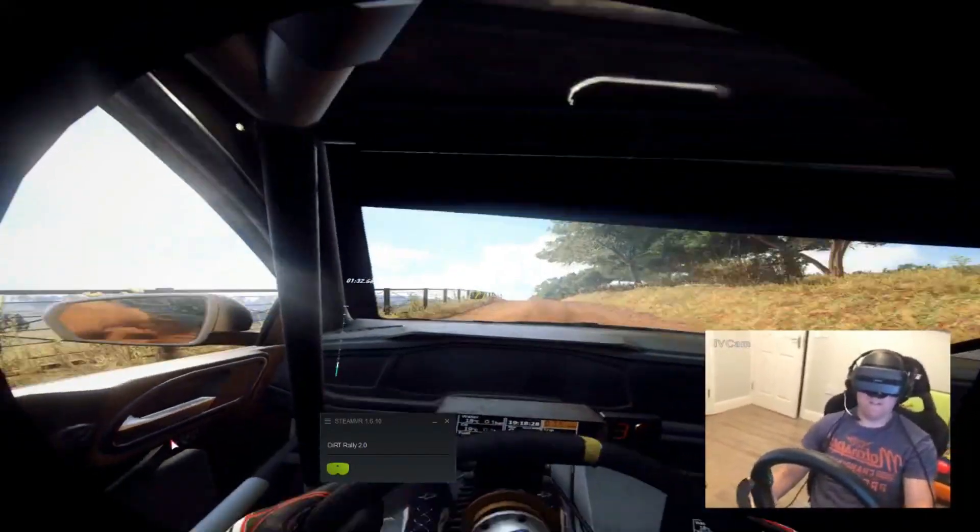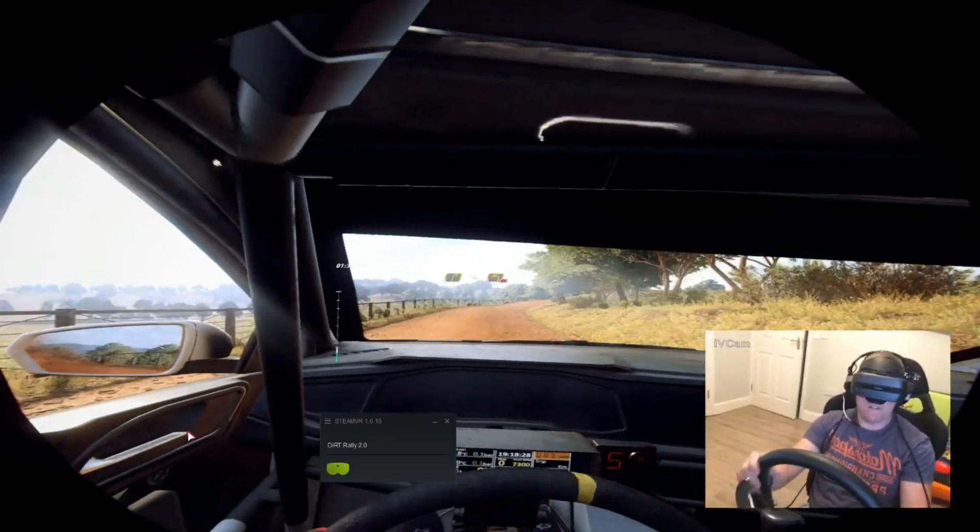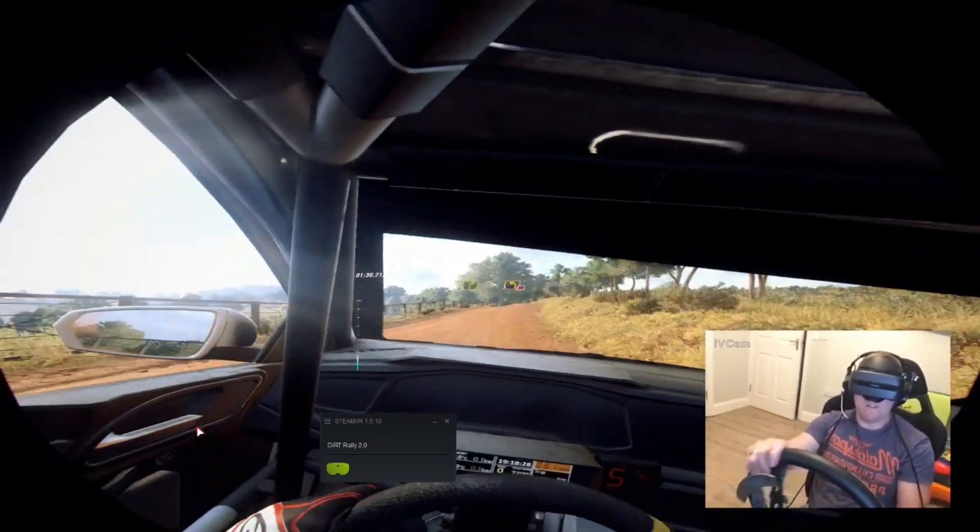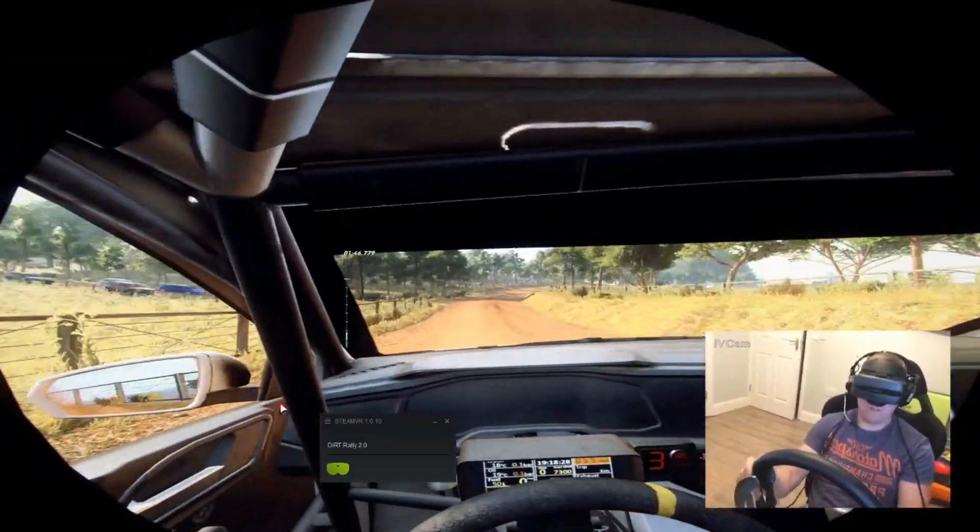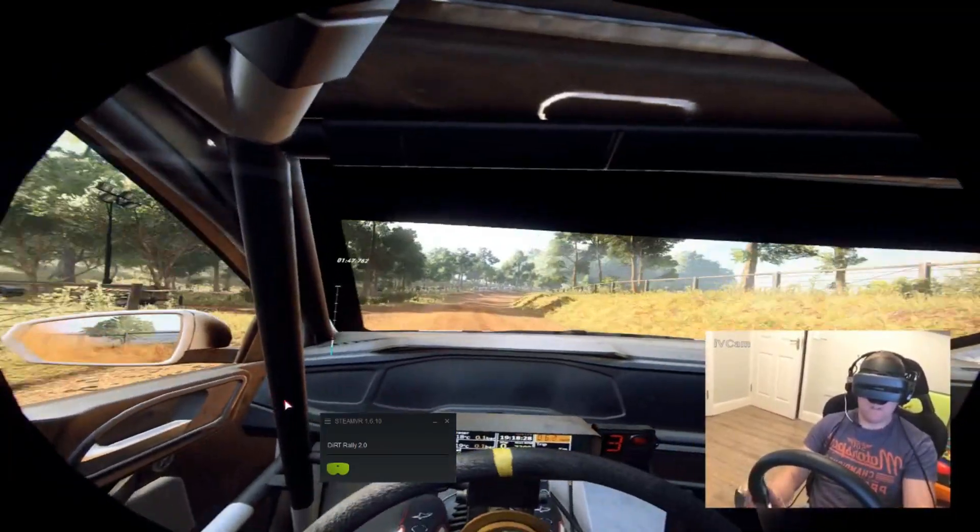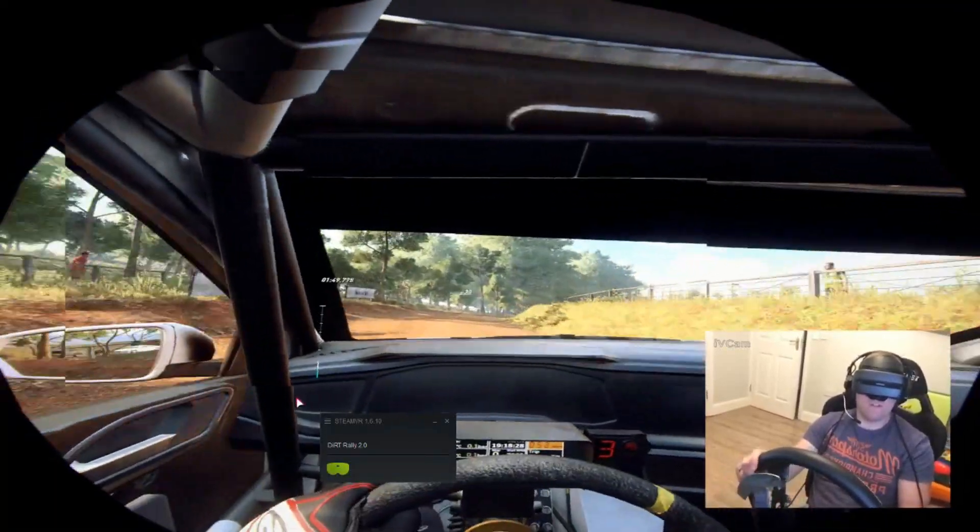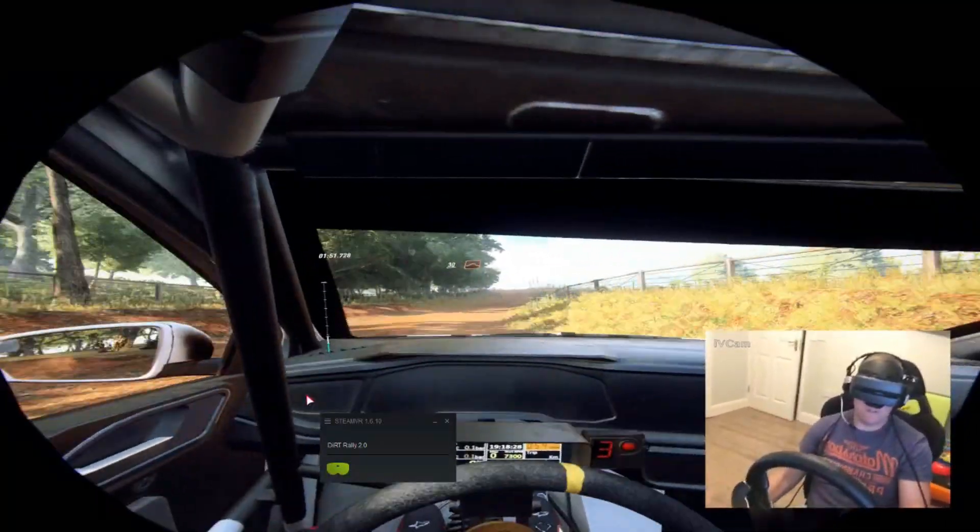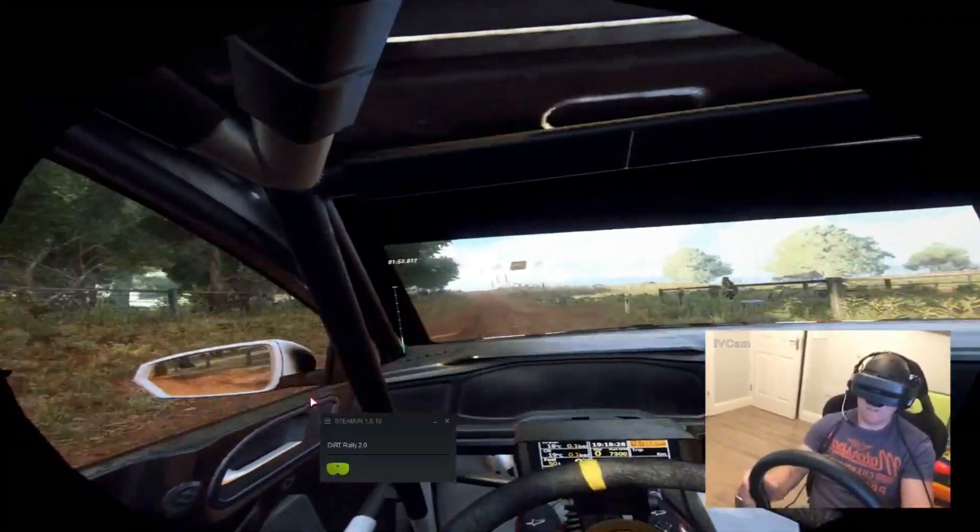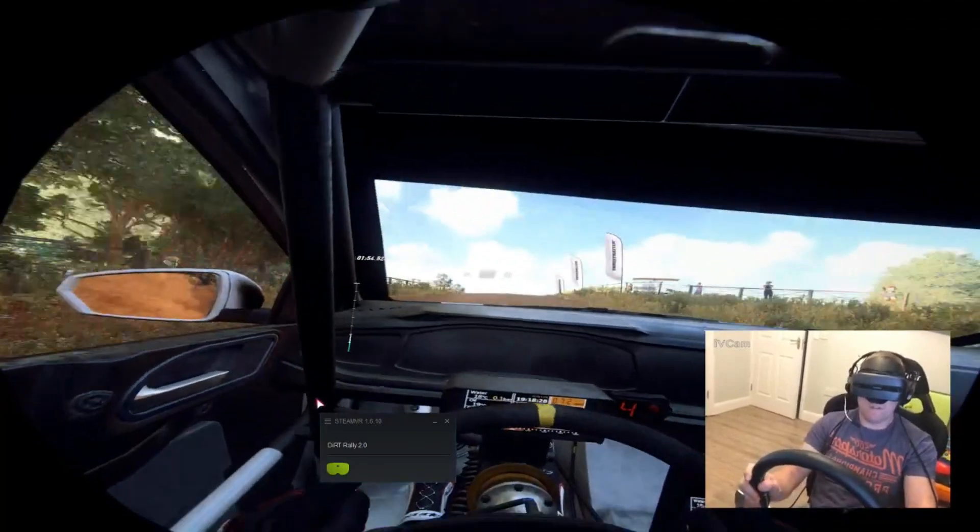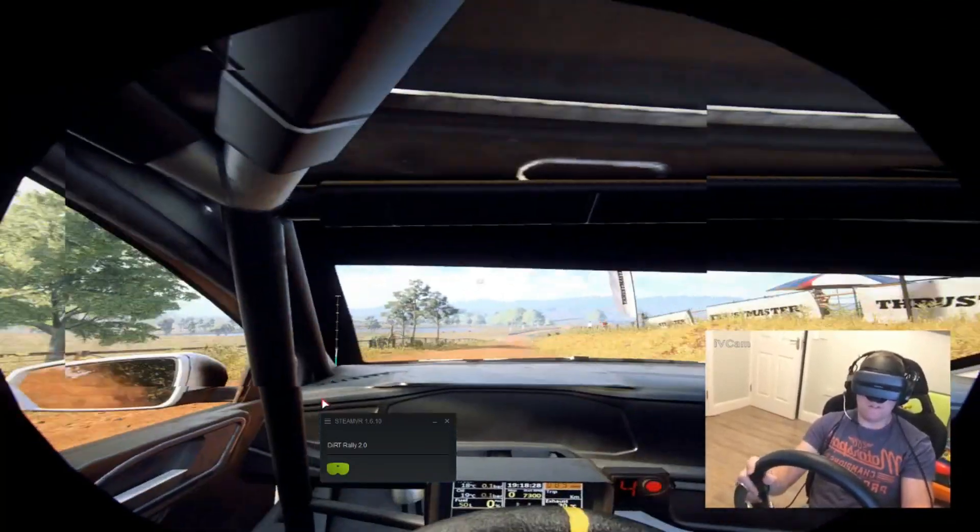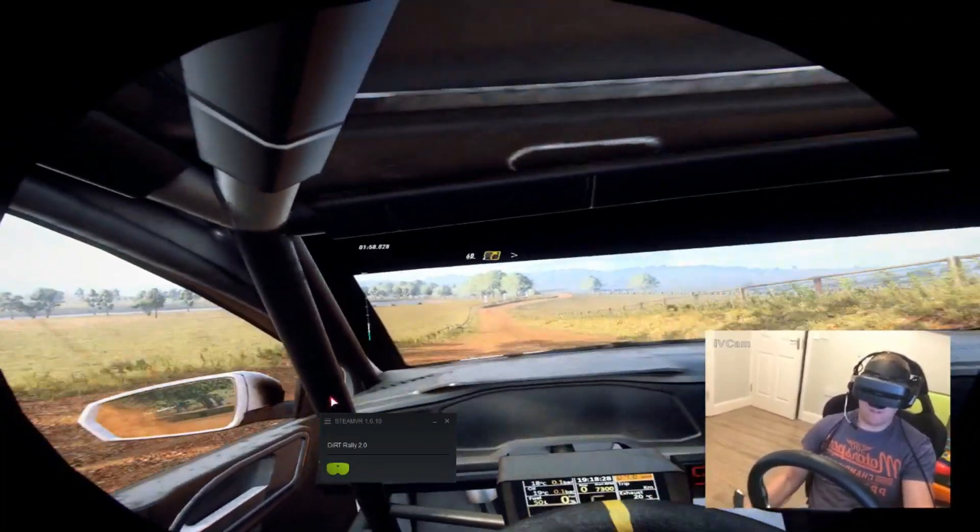Five right, into three left of a crest, don't cut, into five right. 30, flat middle of a big jump, 80, small crest, 60, four right long, tightens.